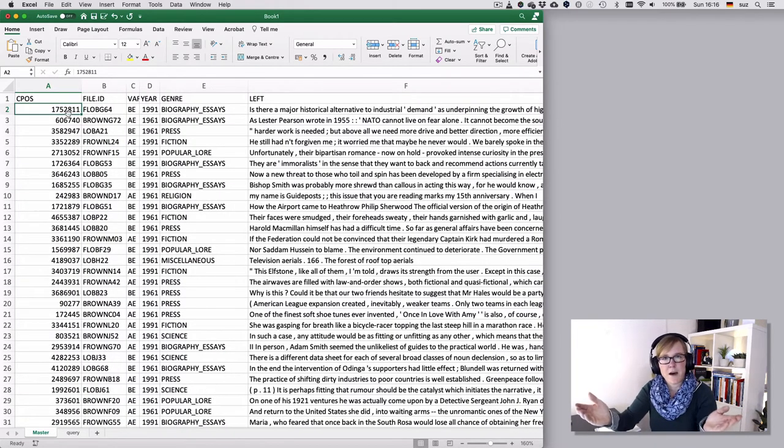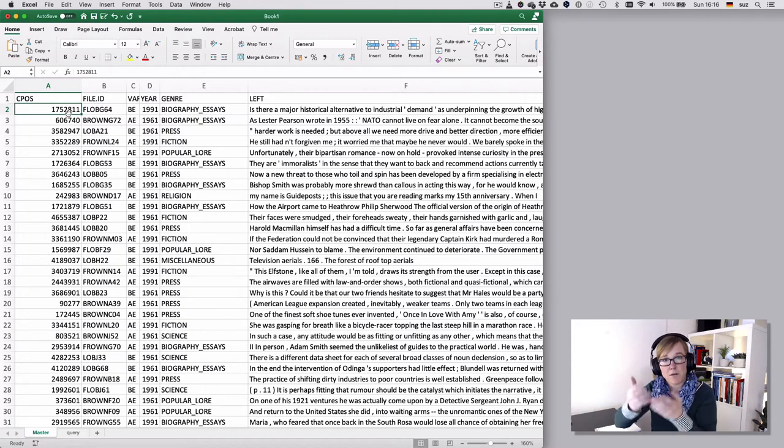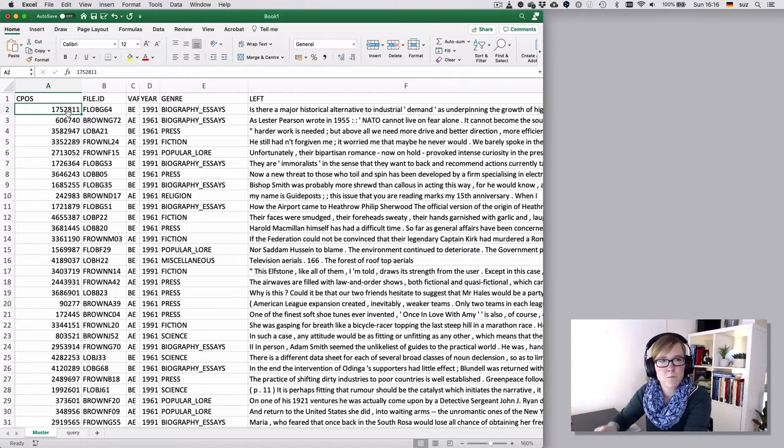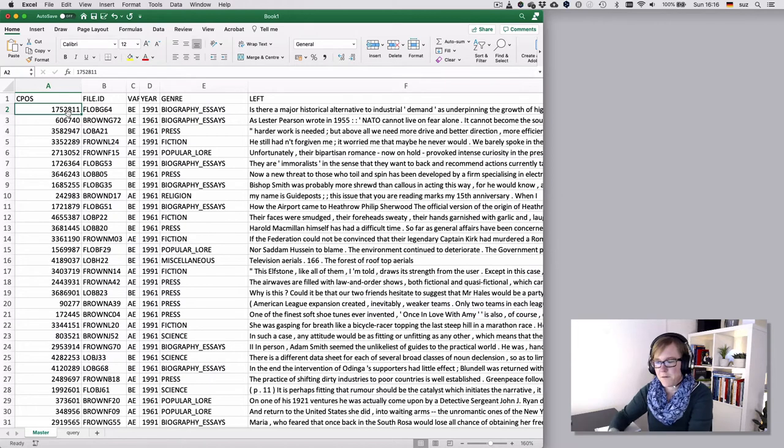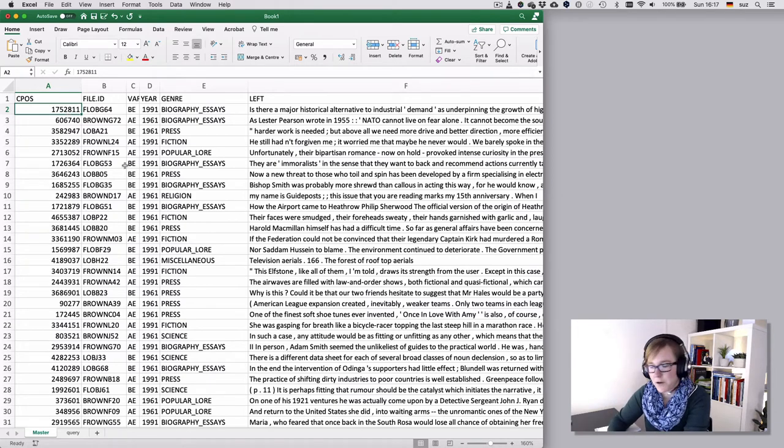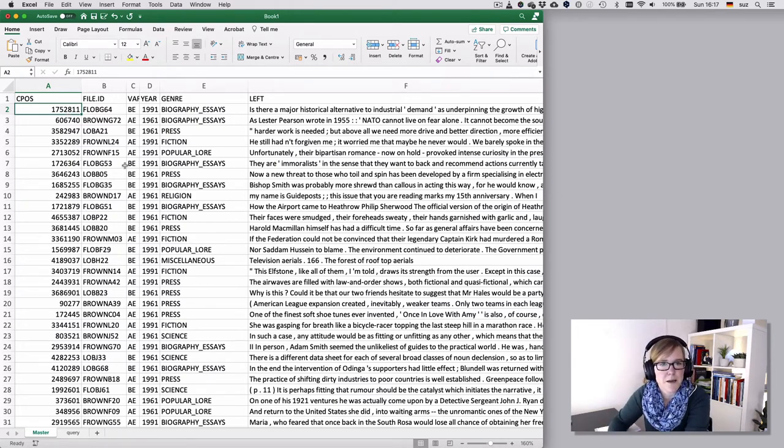So here now we have the same output that we had or the same format that we had before, where we keep the data that we want to analyze separate from the meta information. And now I could just save it and do my magic.